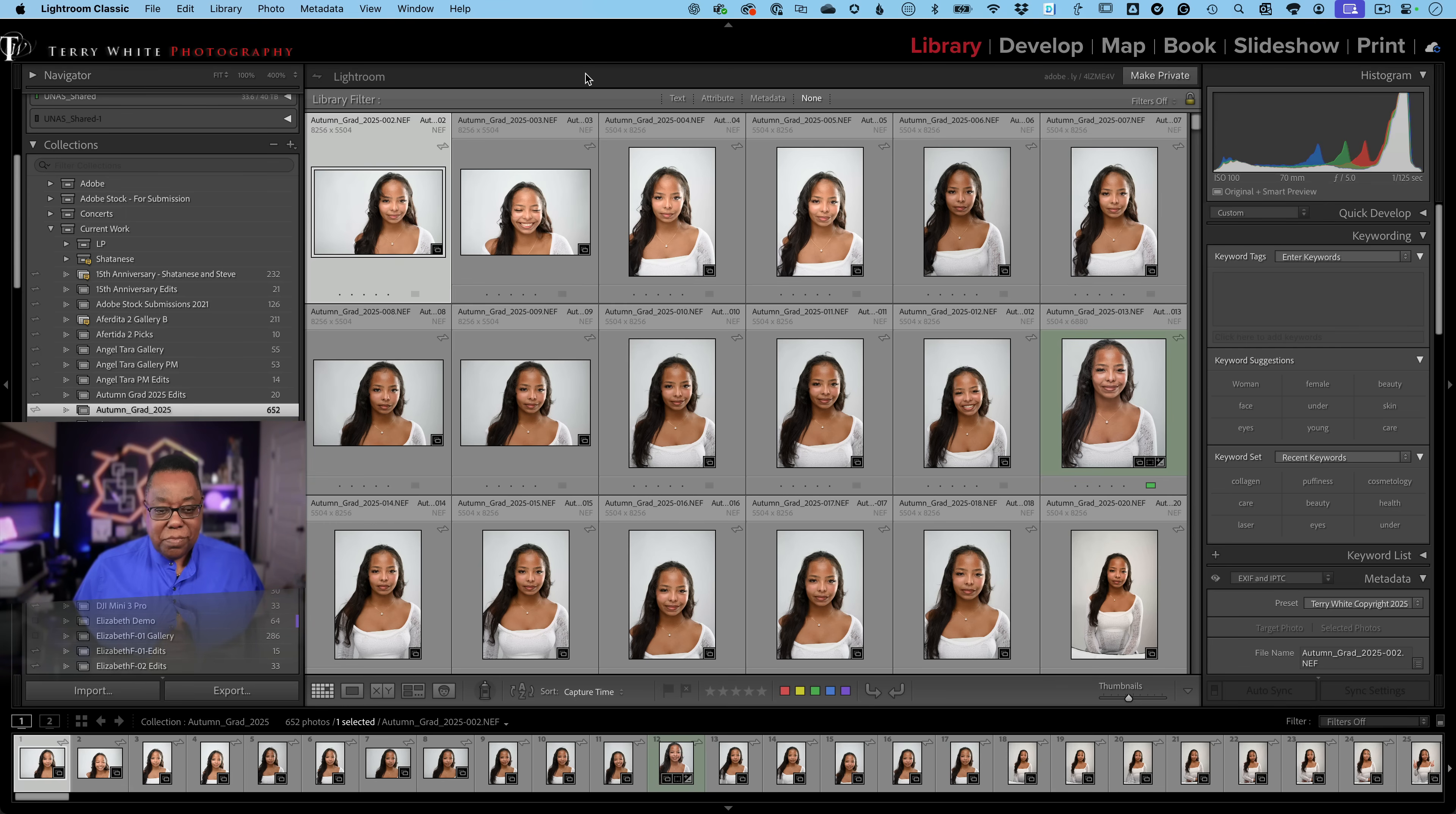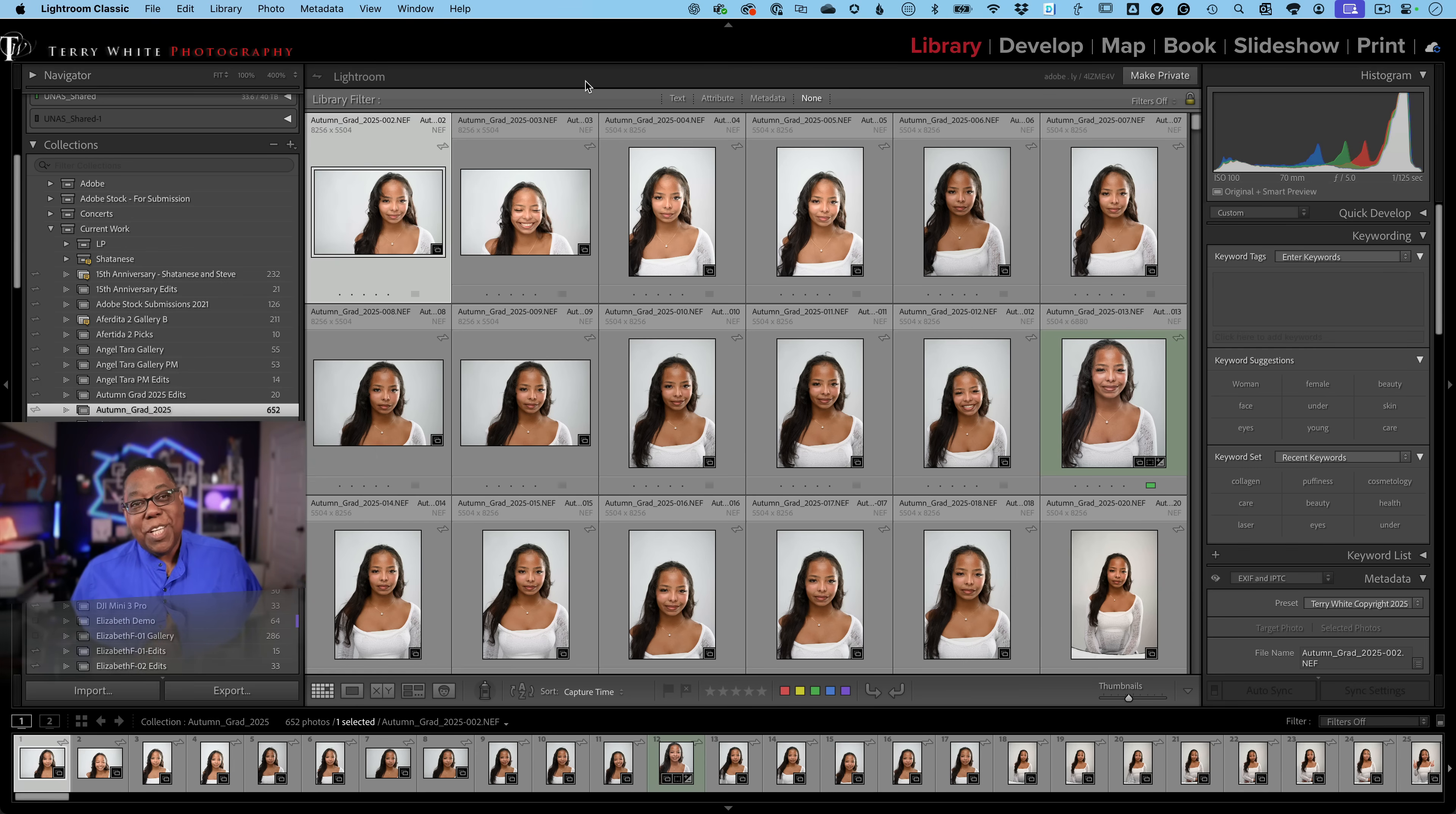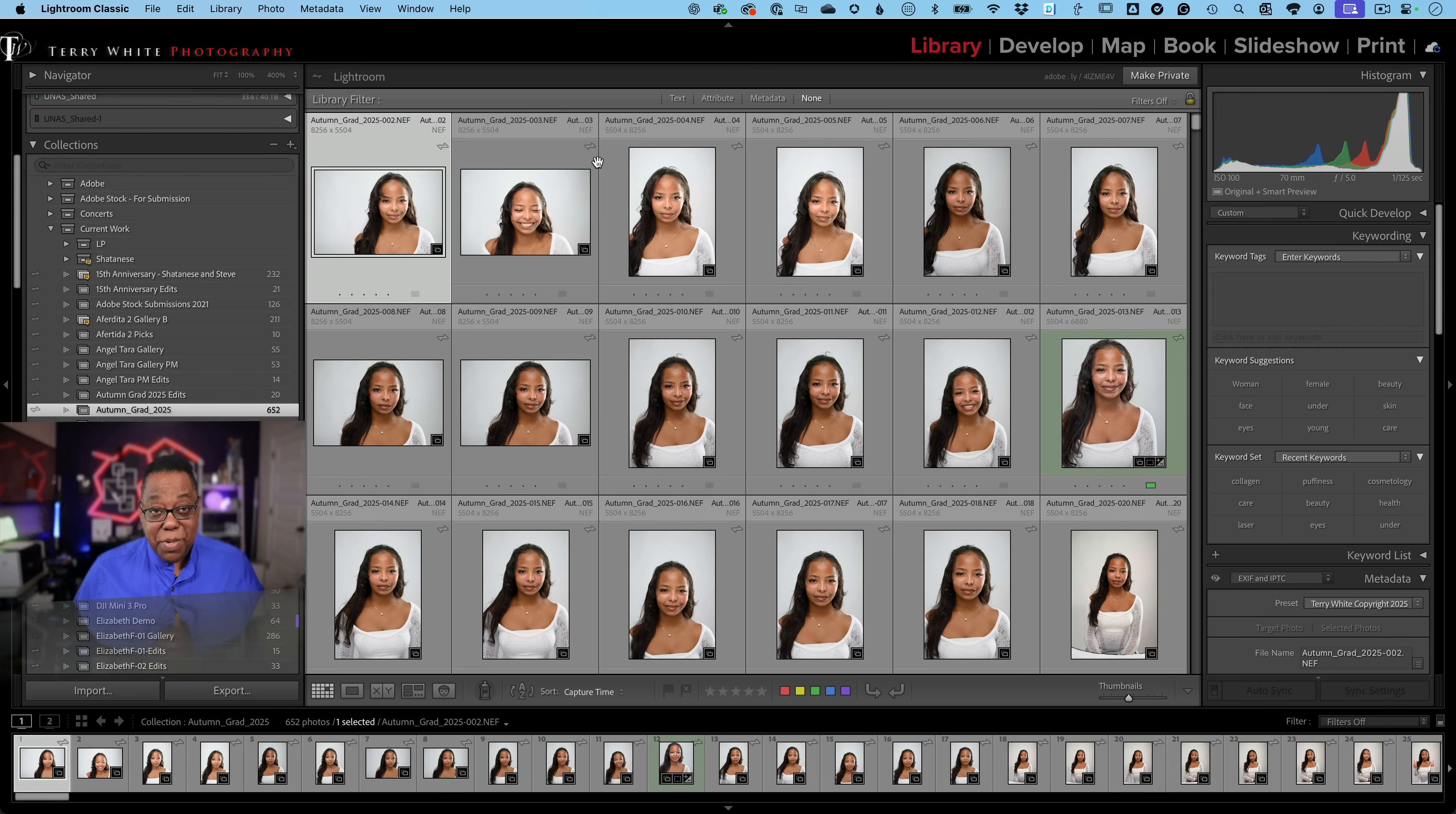Number two, and this is one I've been doing for years, and that is building smart previews when I import my photos. You might be saying, well, maybe I don't do anything with Lightroom Cloud. Why do I need to build smart previews? Because it's going to make Lightroom run faster. Now, it takes time to build previews upon import, so that's why I do it upon import. That way, once the images are in, the preview is built in the background. Once they're built, I don't ever have to think about it again because they stay built.